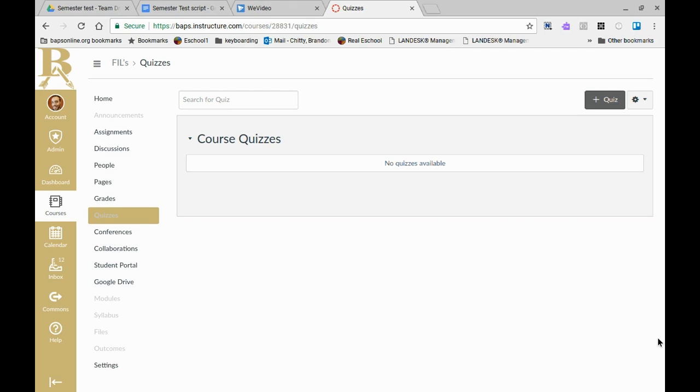First we're going to review how to create question banks inside of Canvas to utilize inside of your actual test. This is the best way to first start creating questions for quizzes or tests in Canvas.